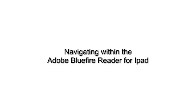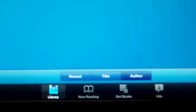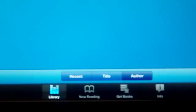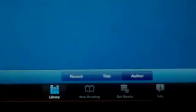When your Bluefire Reader is open, there are some buttons at the bottom of the screen that you can use in order to navigate.